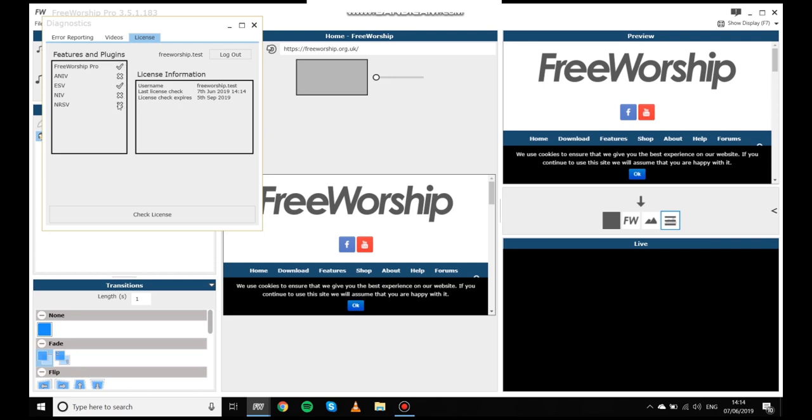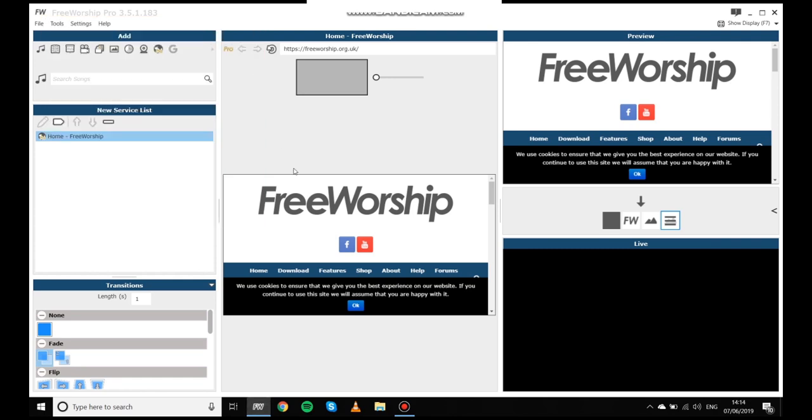So I've got Free Worship Pro, I've got my Bible plugin and if something hasn't updated, if you've just purchased it, you can always click the check license button at the bottom and that will update all the information from our servers.